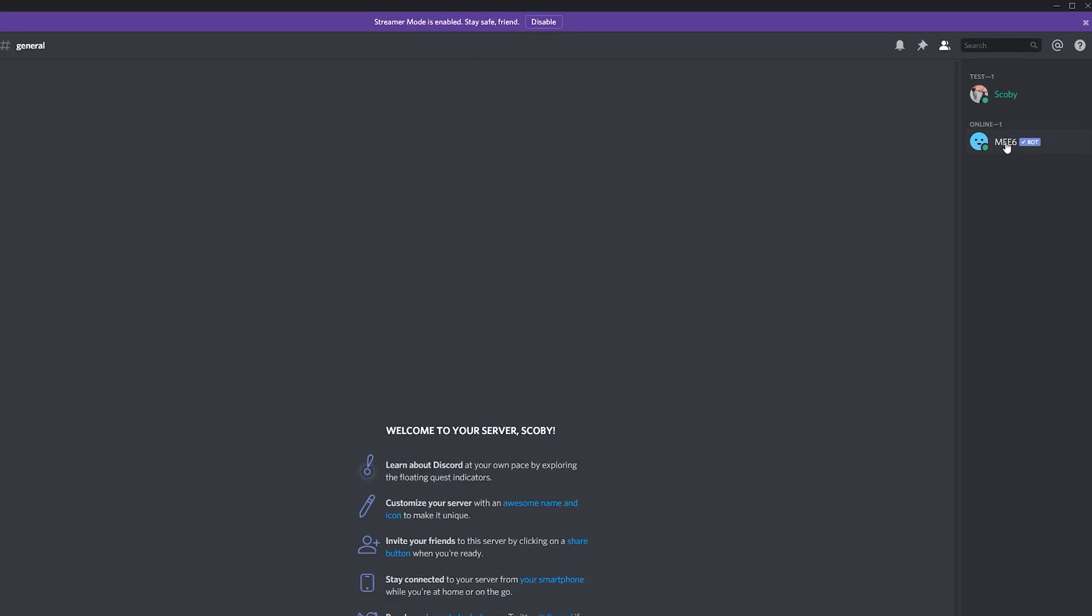Now if I come to my server, I can see MEE6 has been added here really quickly. You can see he's got the bot tag here and he's a verified bot. Now one thing I would recommend is adding a role specifically for bots so we can separate them from other players.